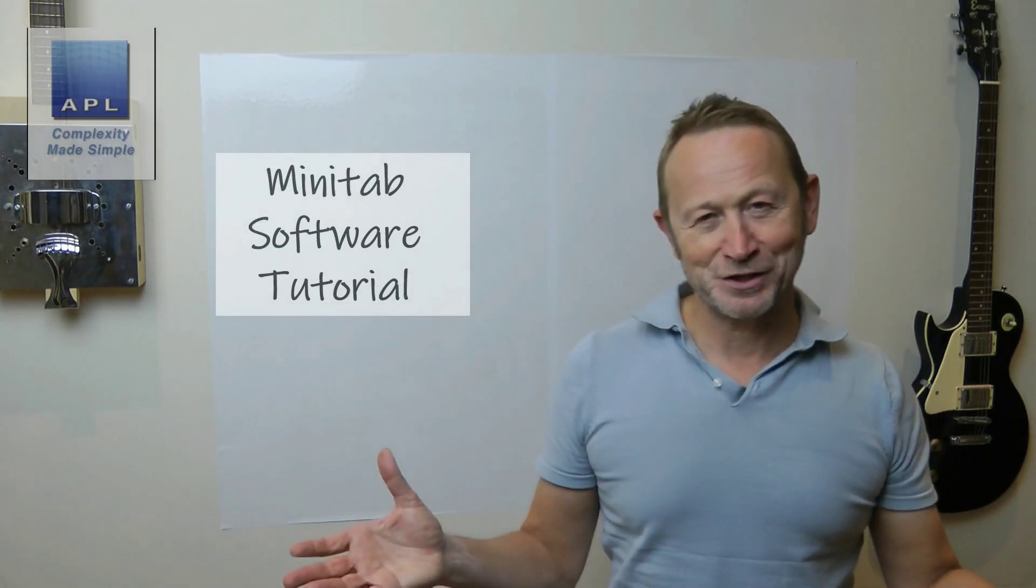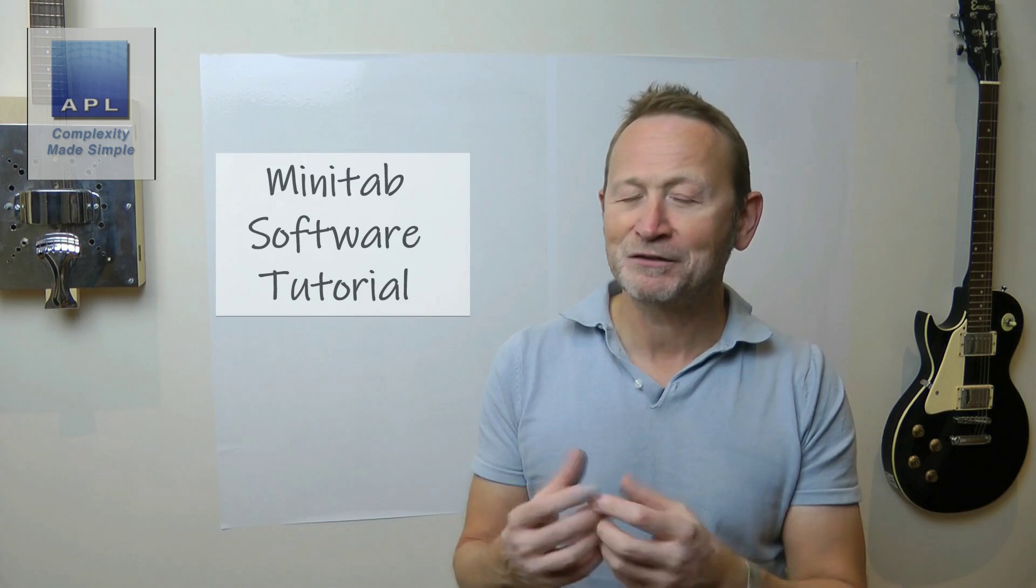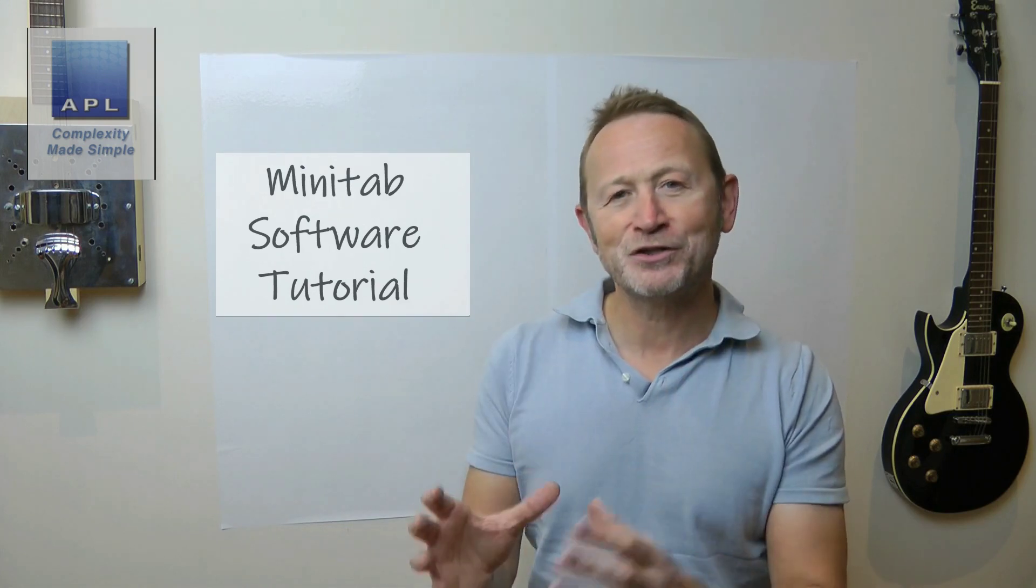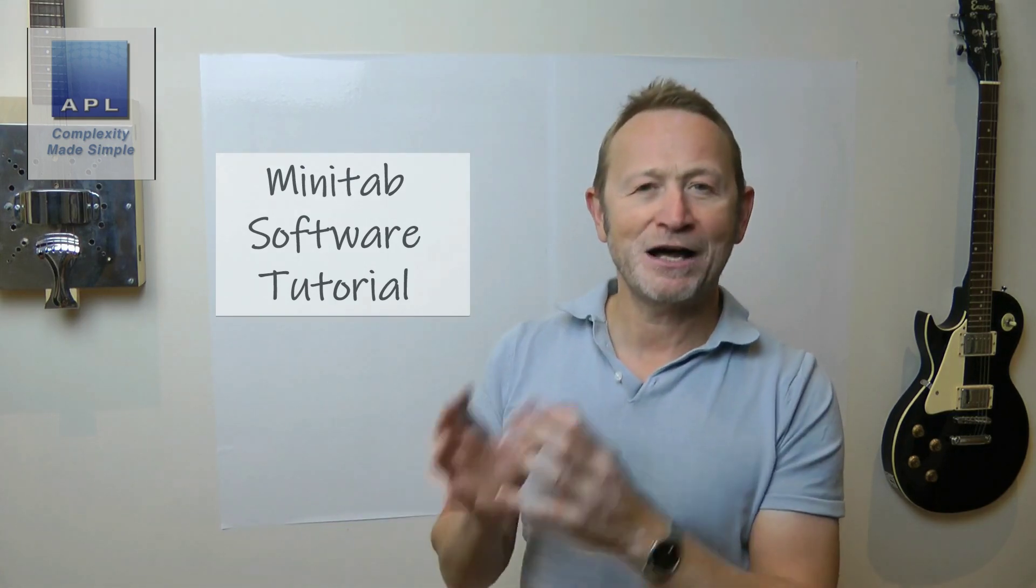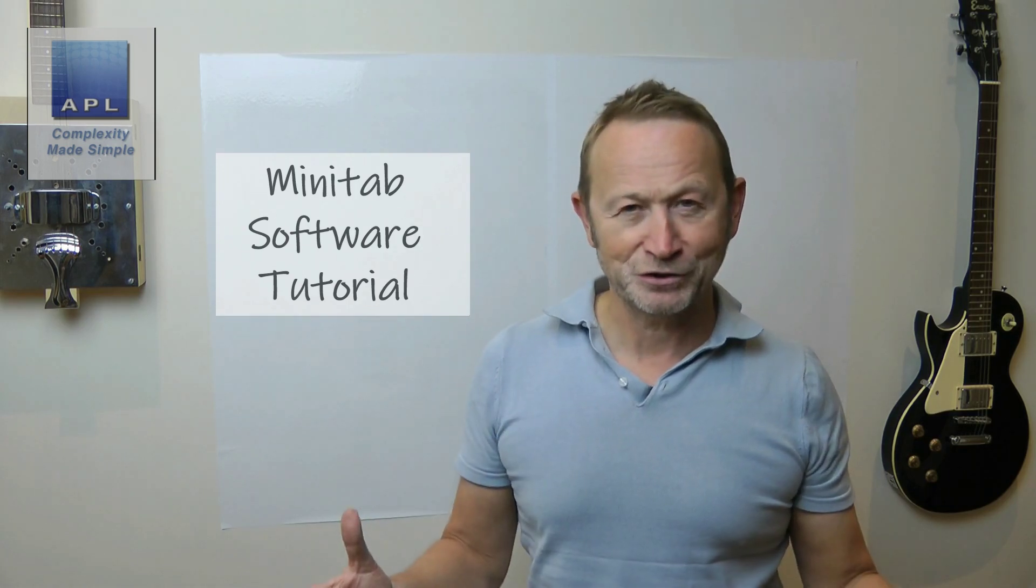Welcome to Complexity Made Simple. My name is Paul Allen and the subject of today's video newsletter, well what we're going to do is we're going to have a look at a software tutorial, this time though using Minitab as our software of choice. Hope you enjoy it.